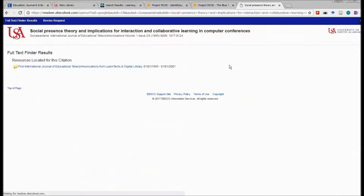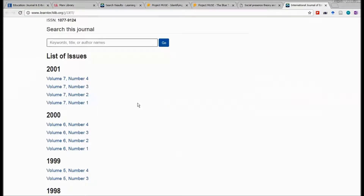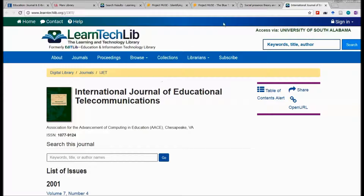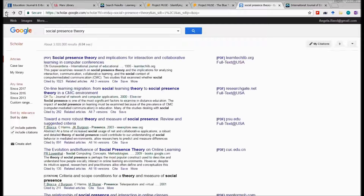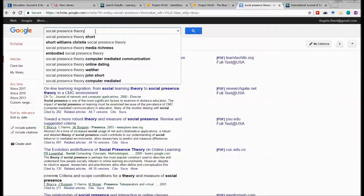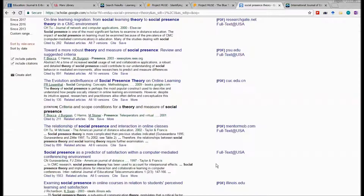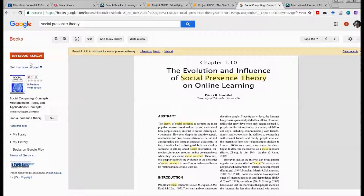Now I can browse through the issues — there's 2016 all the way down to the beginning of access. Each volume and issue is listed, and when I click on a volume and issue, I can see that 14 articles were published in it. I can read those right here. It's a pretty cool way of browsing and reading journals online, and it saves you money because you don't have to subscribe to them individually.